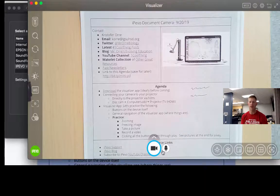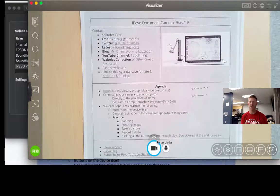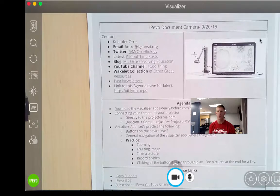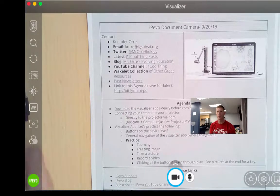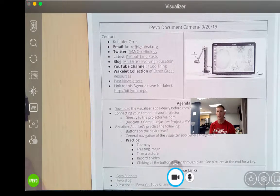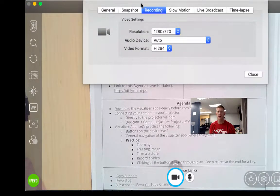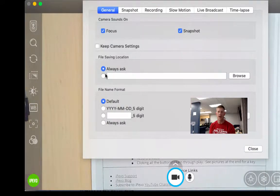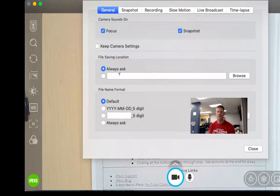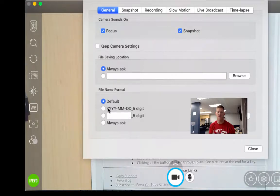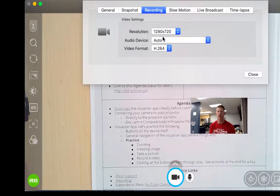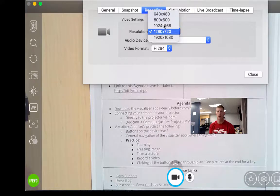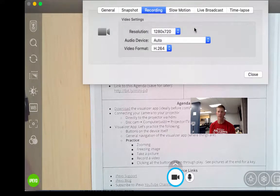At that point, you should be good to go. Now, if you want to adjust some of the settings for your video, you can come up to the little gear icon and here's where you can determine where you want to store it. You can specify the file format and if you click on recording, you can also determine the resolution and the file quality.